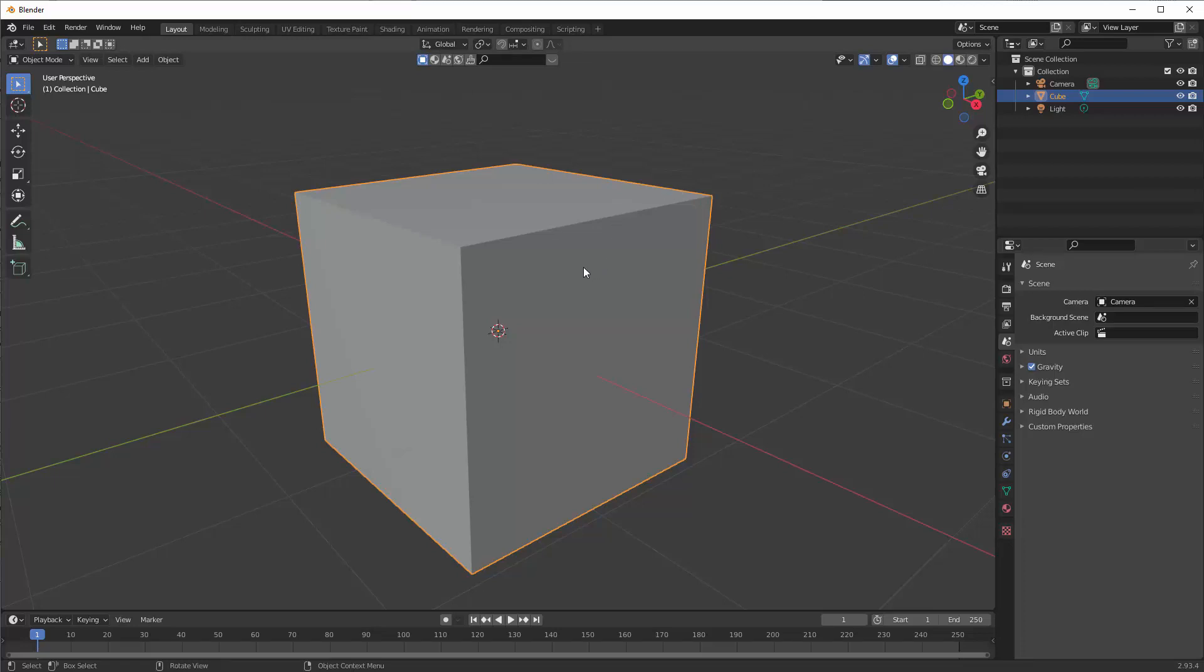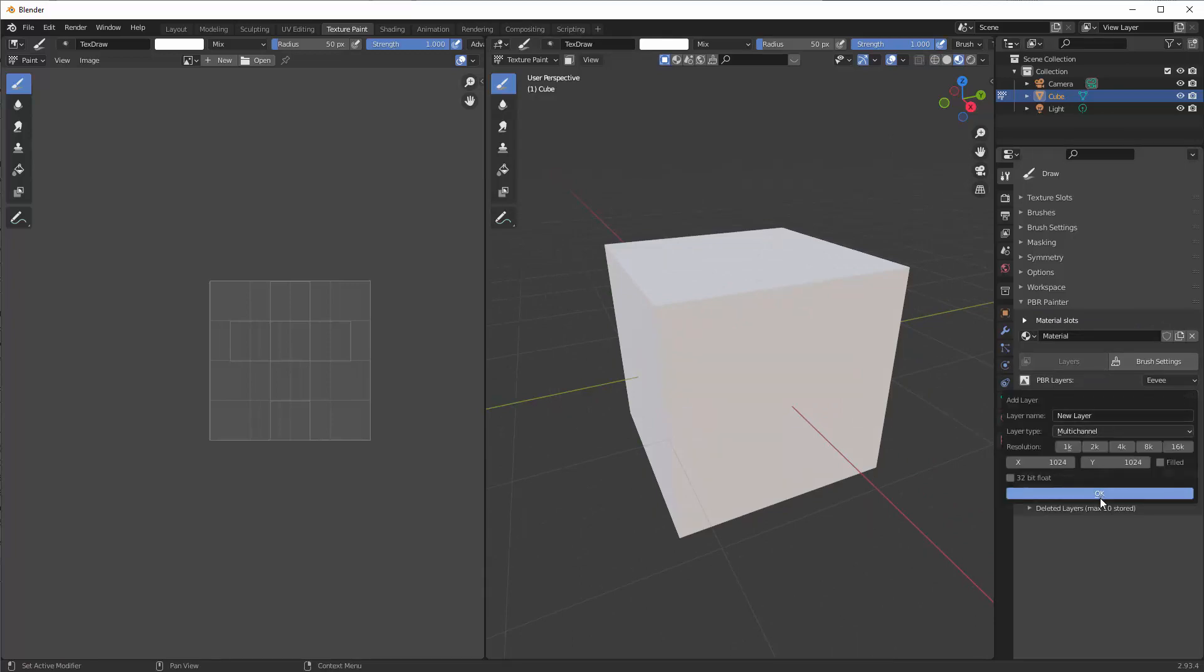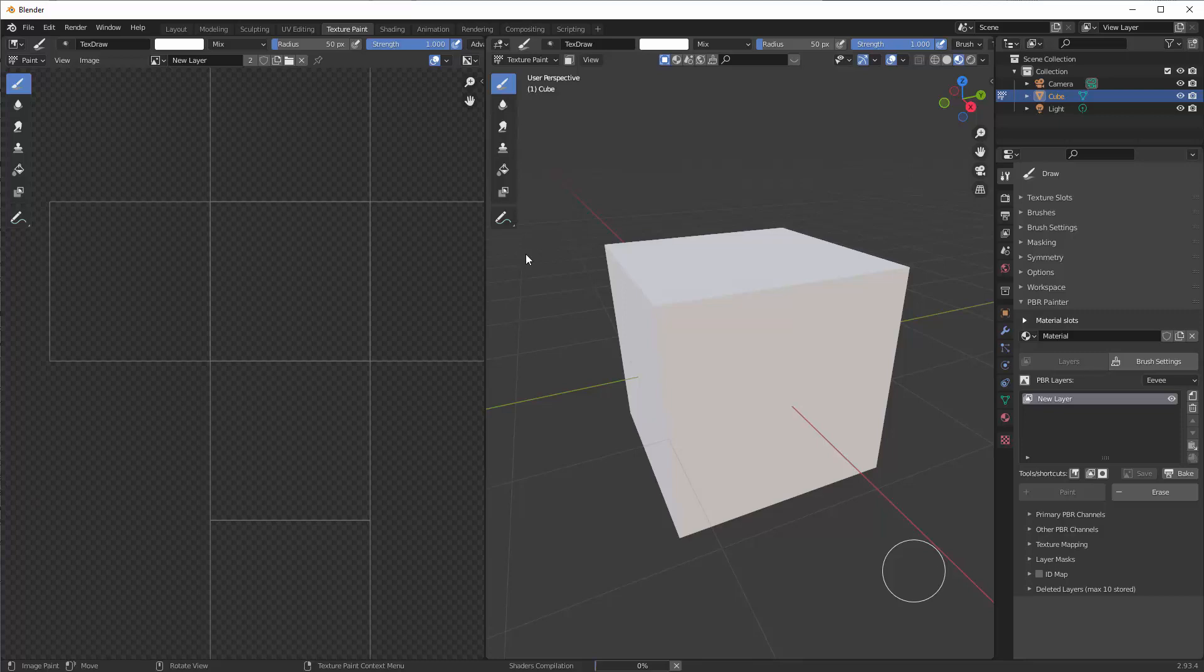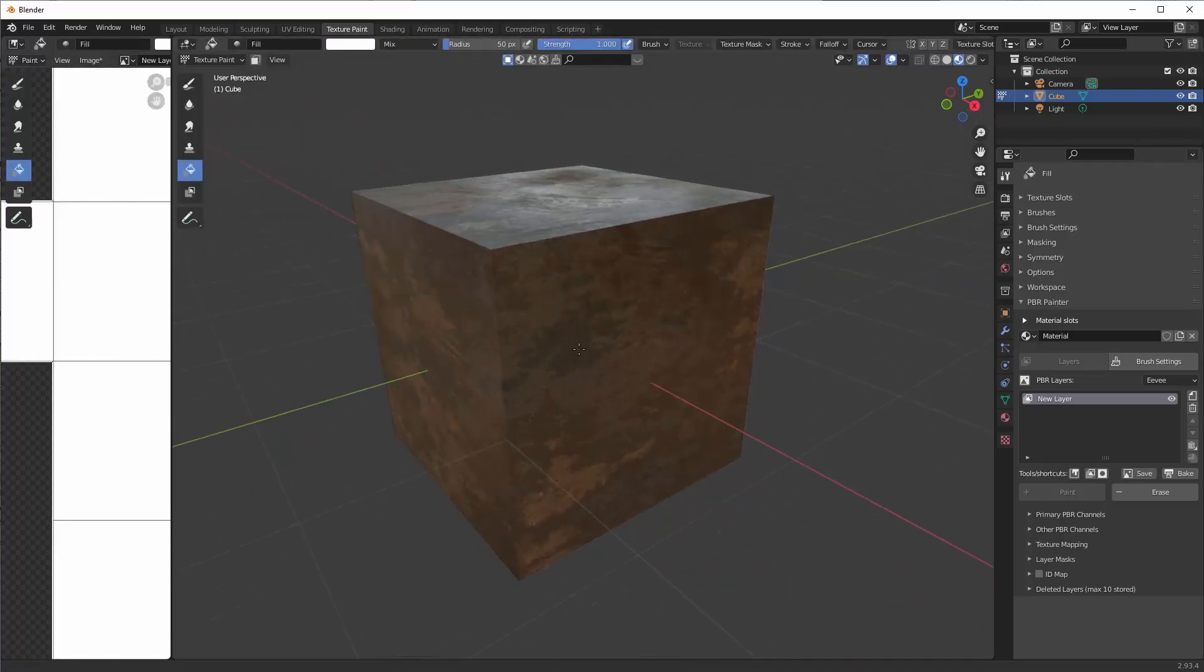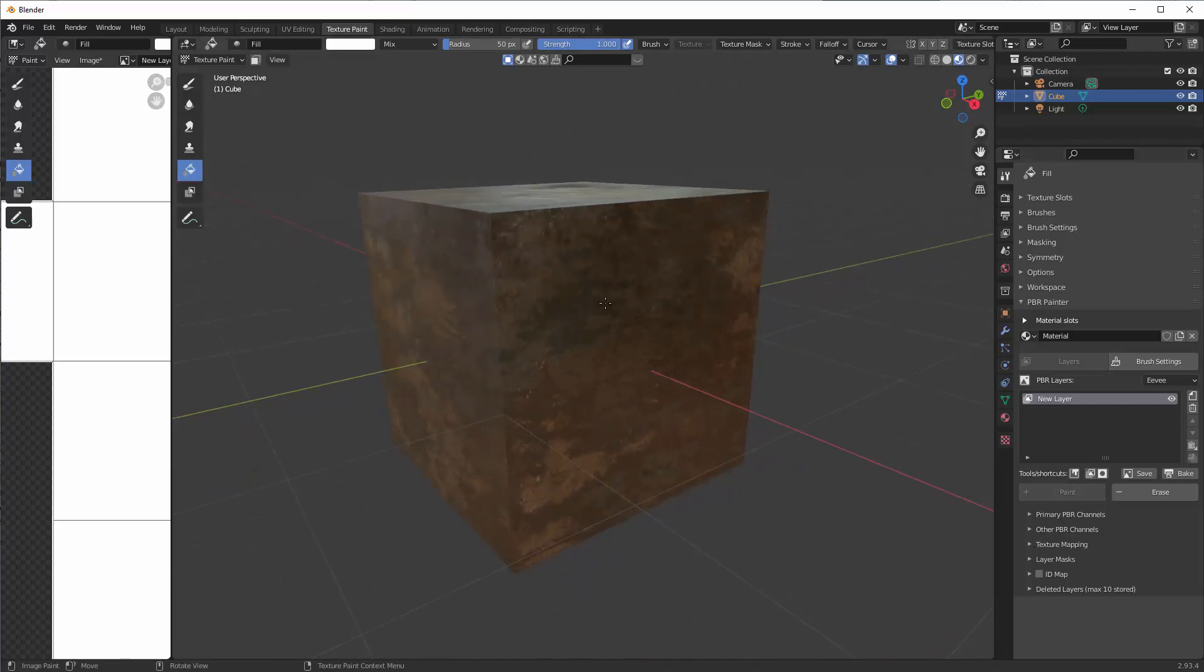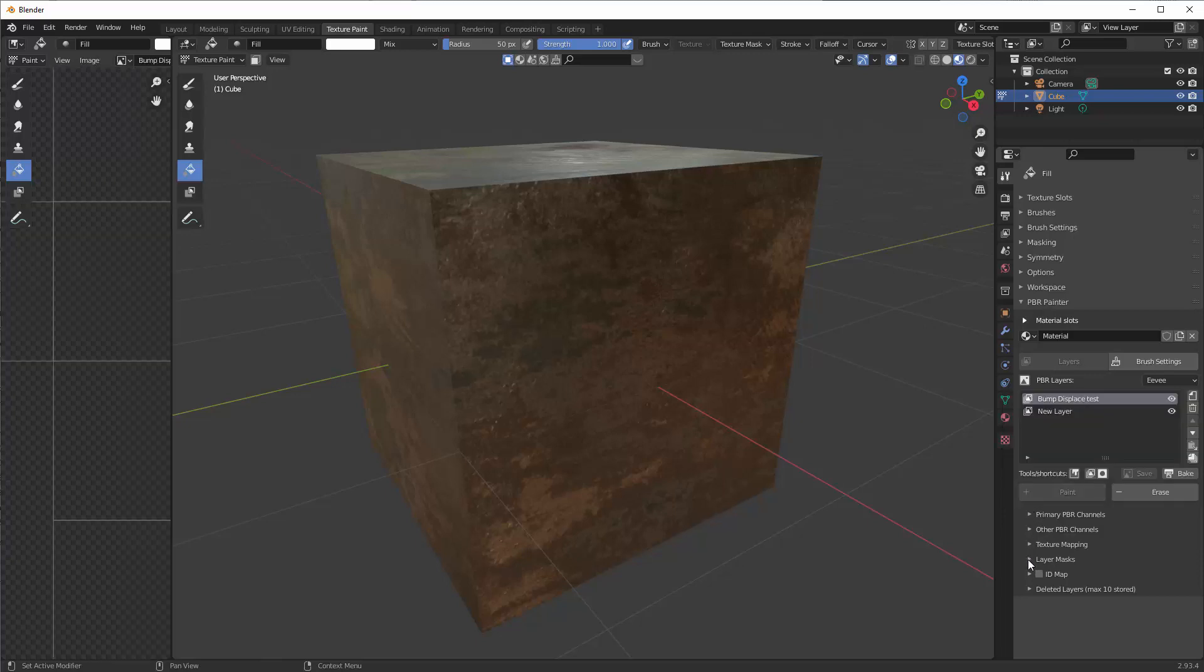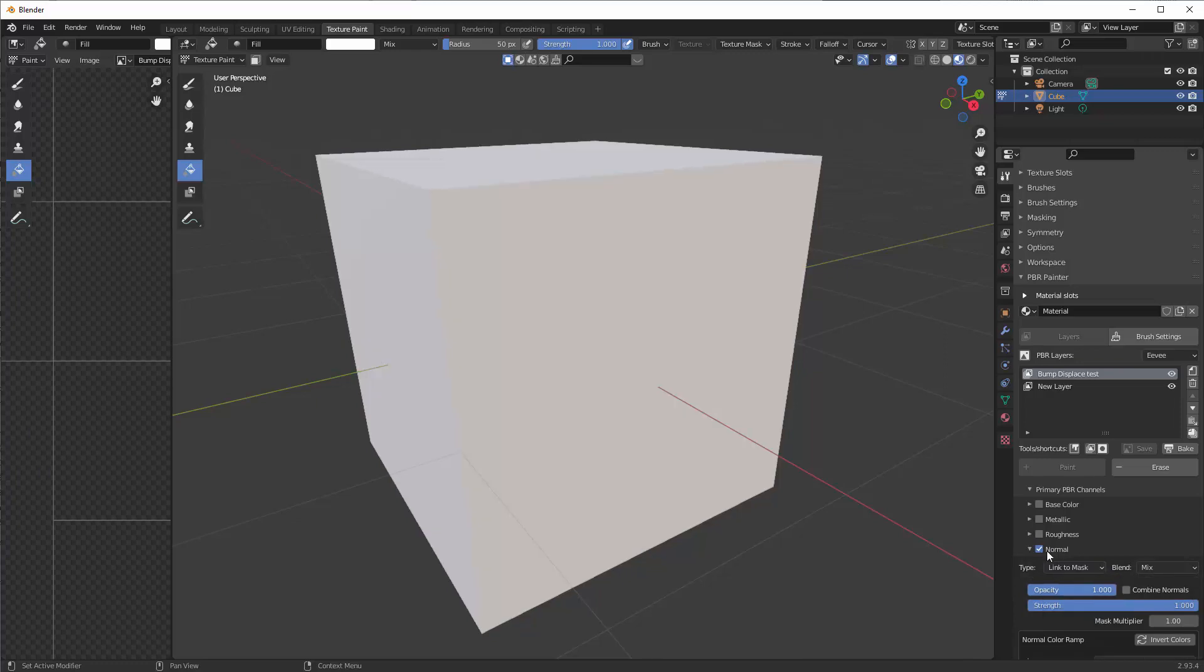So here we are in Blender. Let's jump straight over to texture paint and add our base layer and put an image on there. Let's fill it. So there's our base. To add a normal or kind of a displacement, fake displacement bump to this texture, we need to add a new layer and we'll call this bump displace test. Go OK and we're going to go to the primary PBR channels and just click on normal, link to mask, and that will allow us to see what we're just about to do.